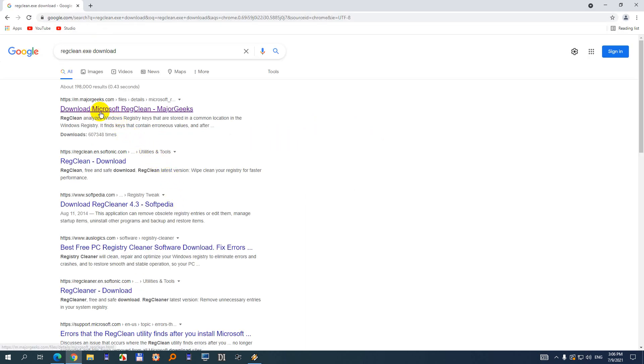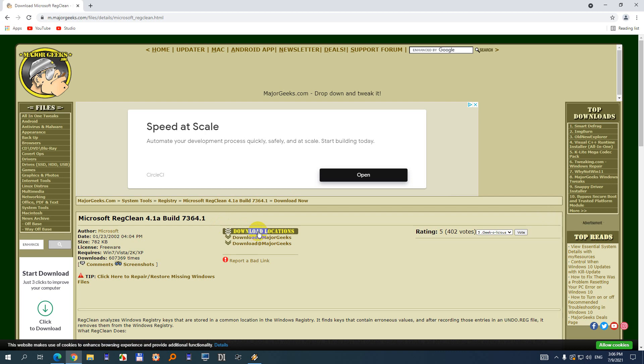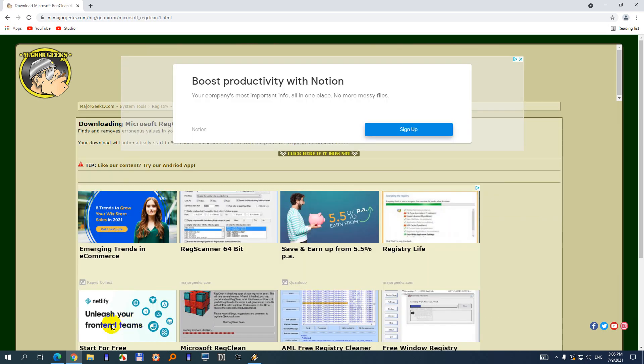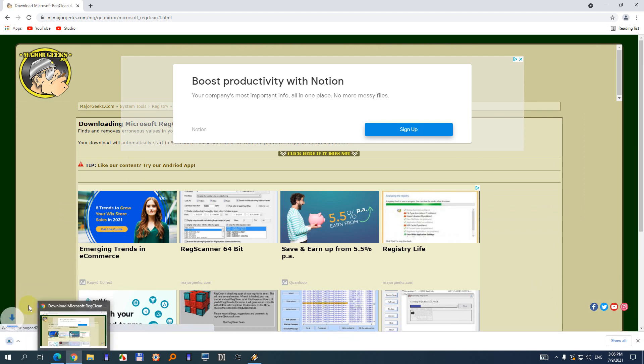So it's regclean. The program itself is from Microsoft and it's hosted on the majorgeeks.com website. Click on the first one. It says download locations. Click there and the program is being downloaded here in the lower left corner if you use Google Chrome.